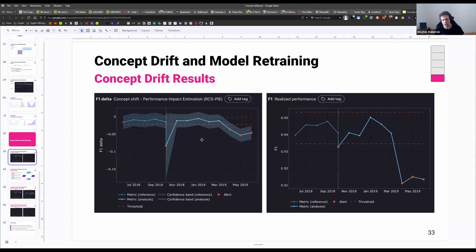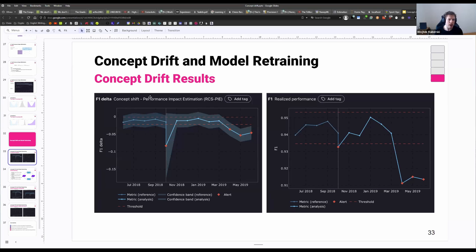This is worrying because we don't want basically any drop — let's say even 0.01 is concerning. When we look at the realized performance, we do see that the drop is, in reality, slightly lower than 0.05 — let's say 0.04 — but we were able to actually quantify that the concept drift is almost fully responsible for this drop in performance.